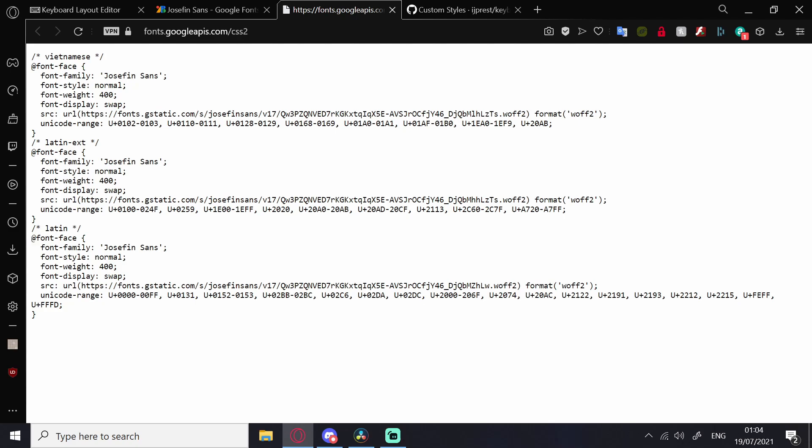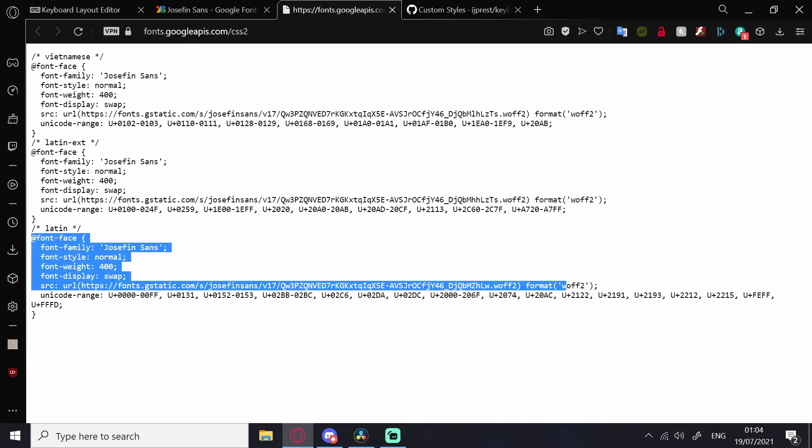Where it says Latin, under that, there will be this string of text. Copy that, ignoring this bottom line.